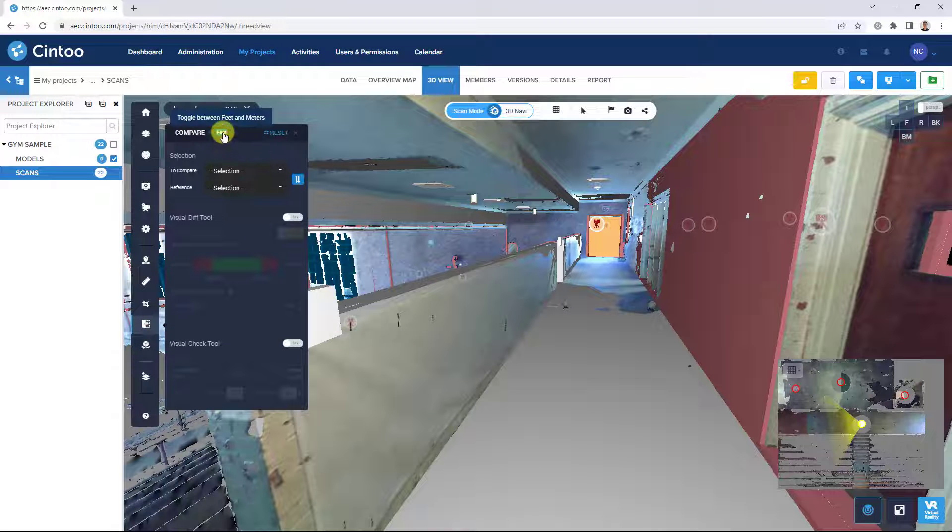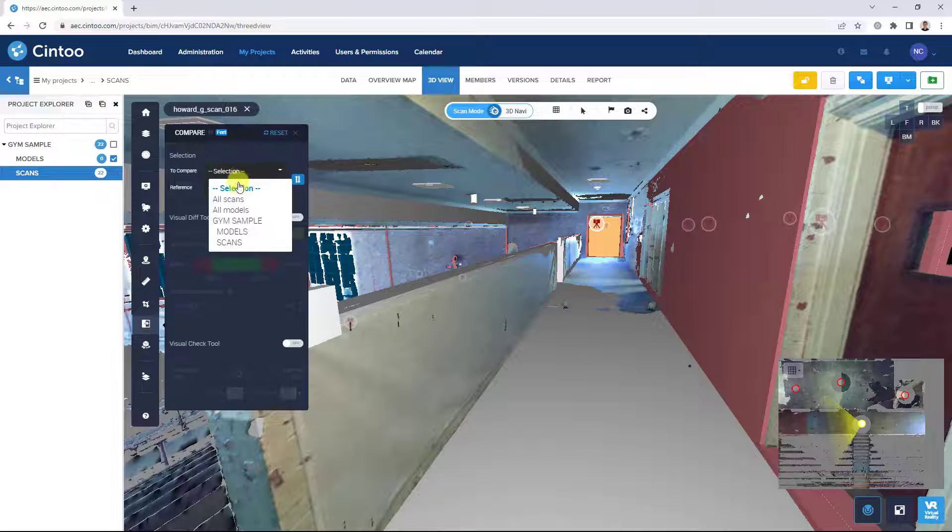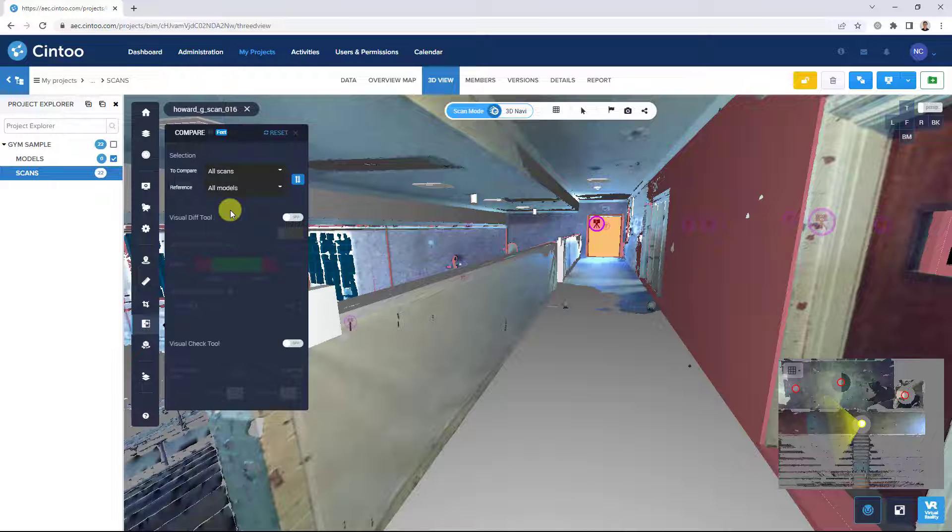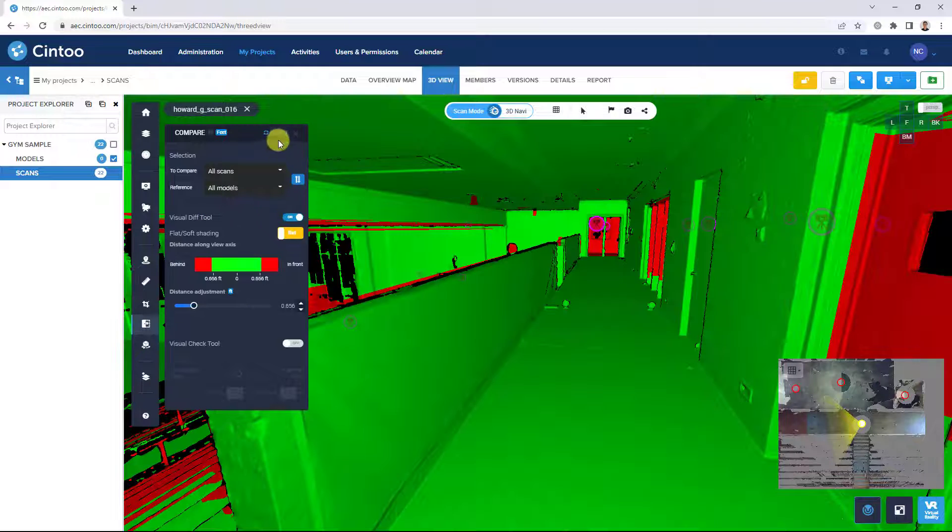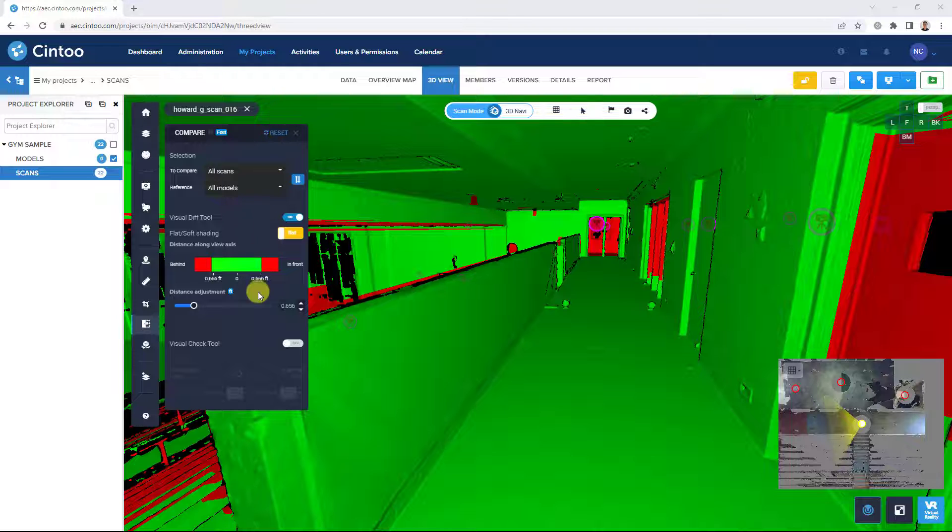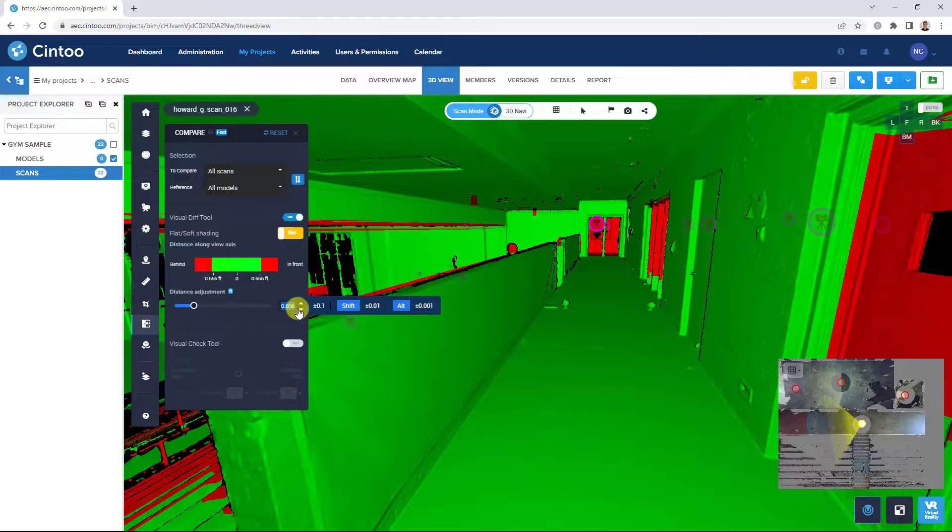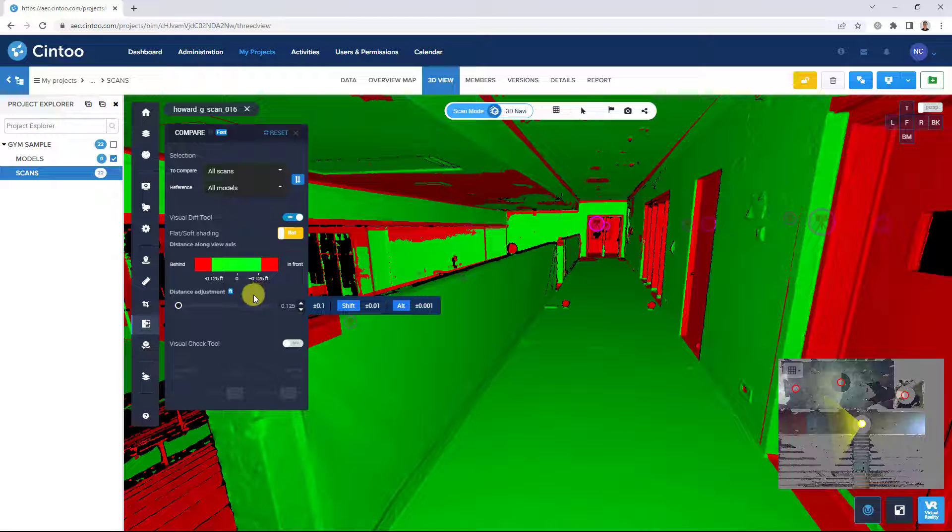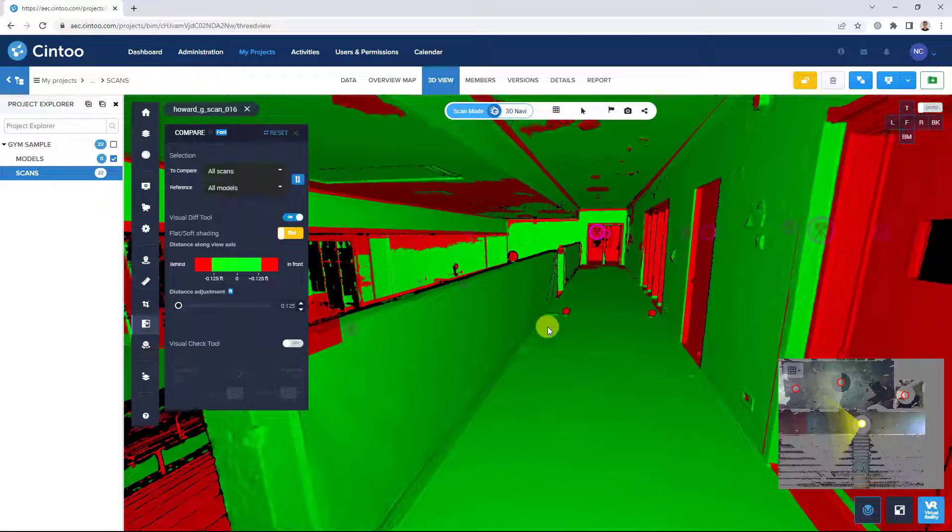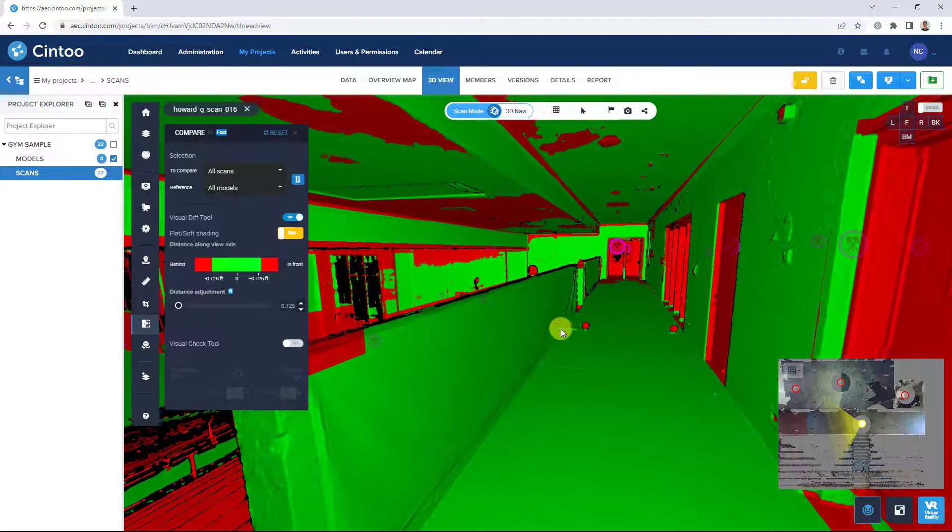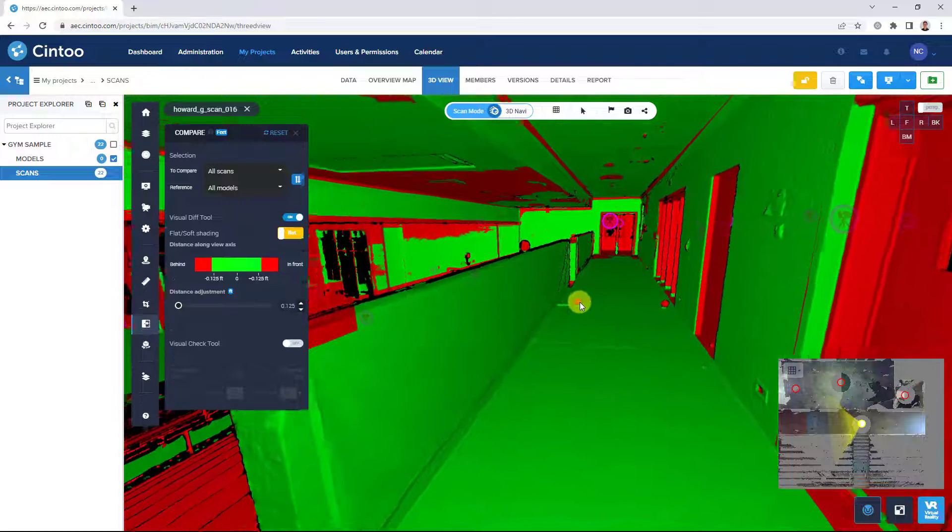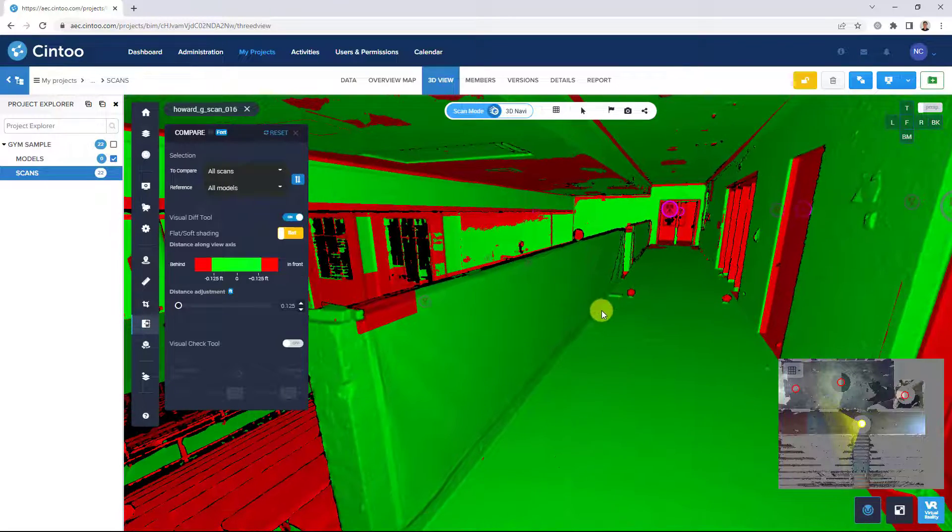We'll be doing this comparison in feet and we can compare our scans to our models and turn on the visual difference tool. We'll be using about a 1.5 inch tolerance for this comparison. And we can see items within tolerance highlighted in green and any items out of tolerance highlighted in red.